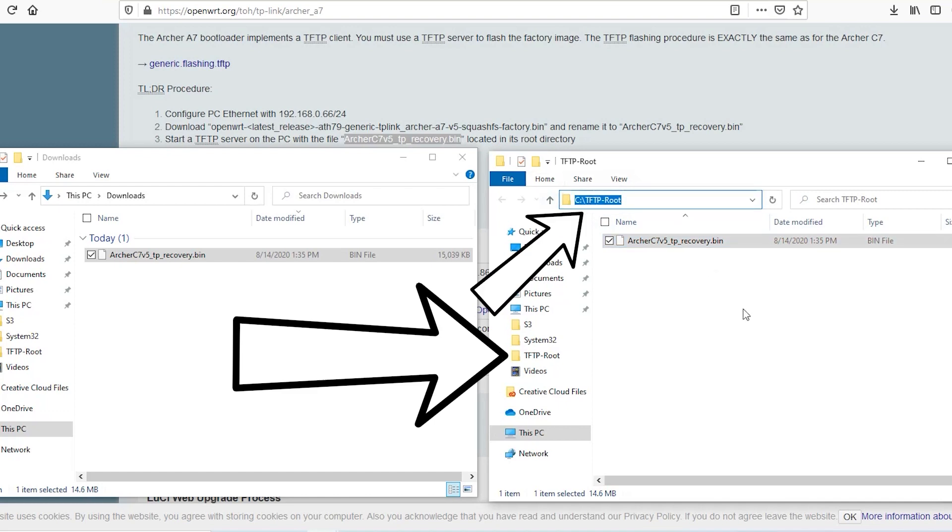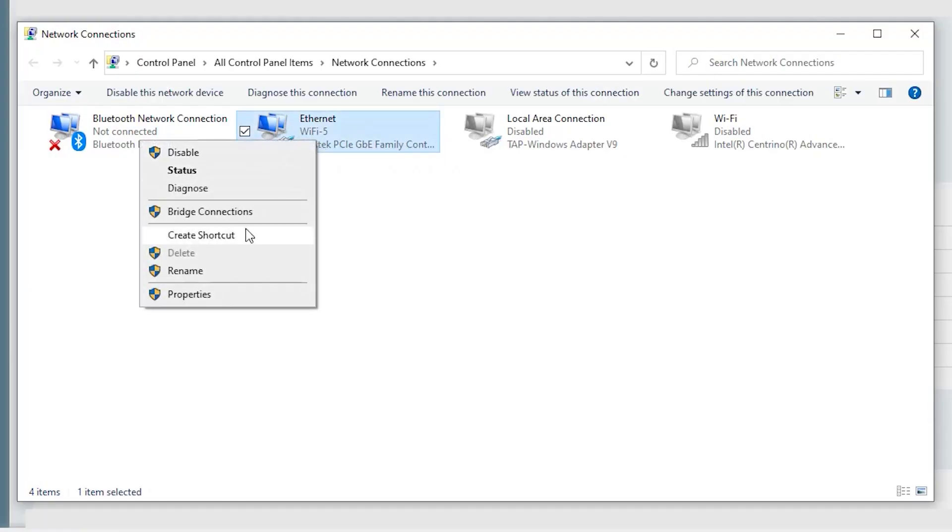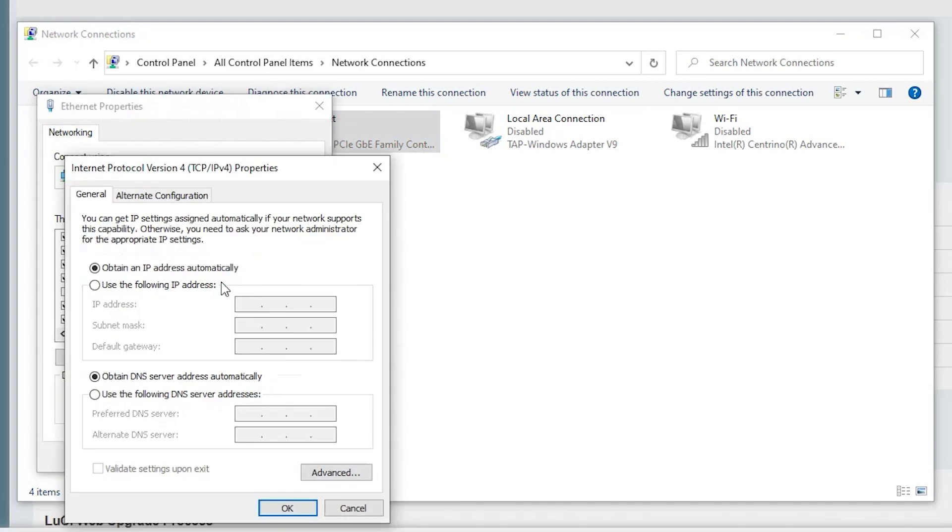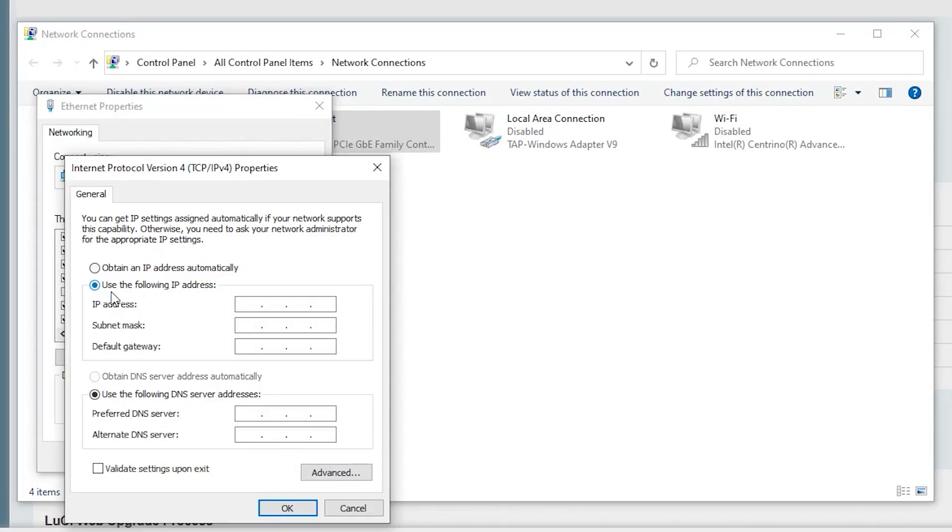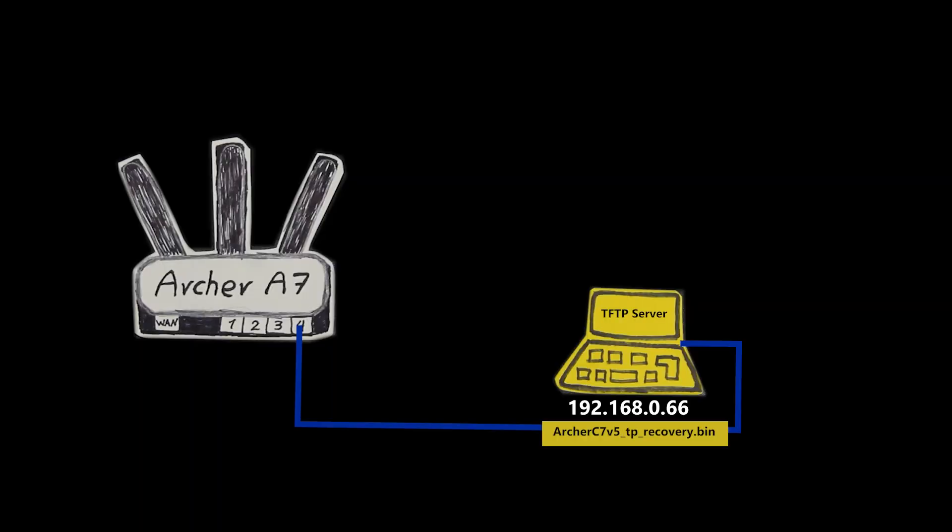My computer is already connected to the router with an Ethernet cable. I just need to manually assign this IP address to its LAN interface and it is something that I can do here. So my computer which is the TFTP server is now ready. All that's left is to put the router in the recovery mode and this is how I can do it.